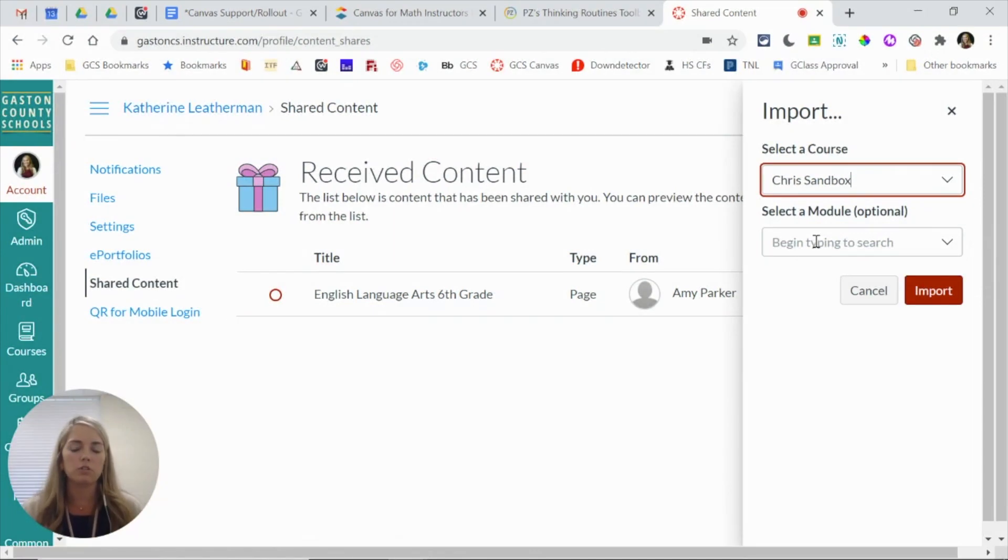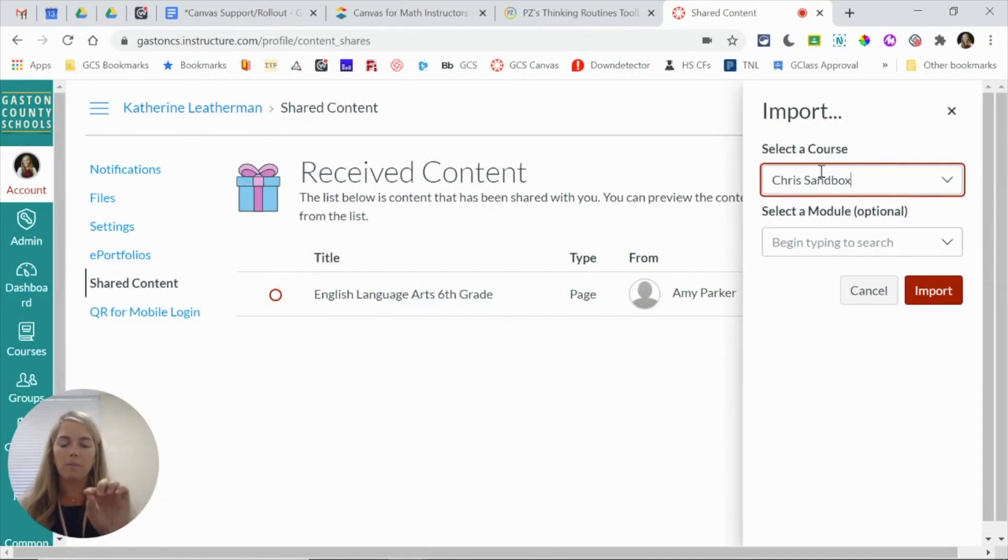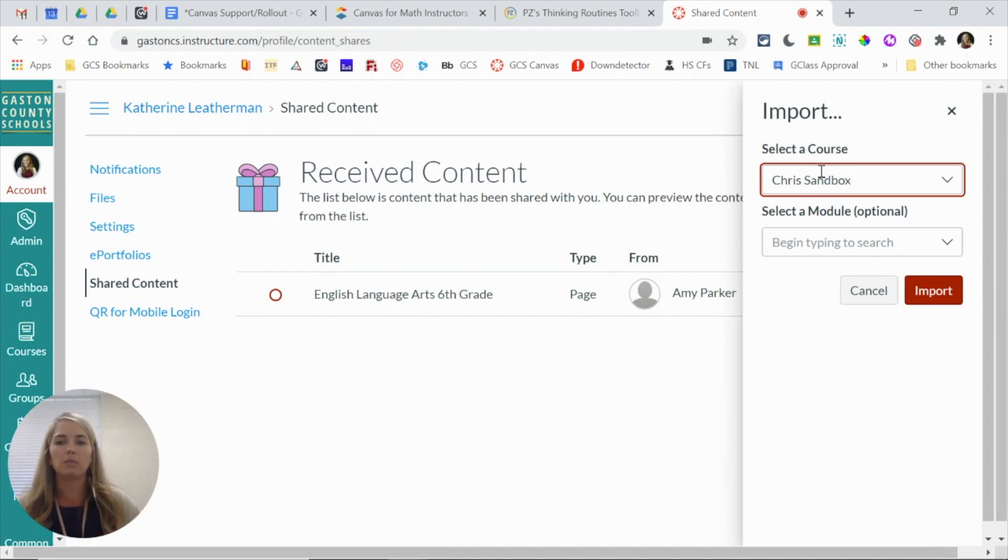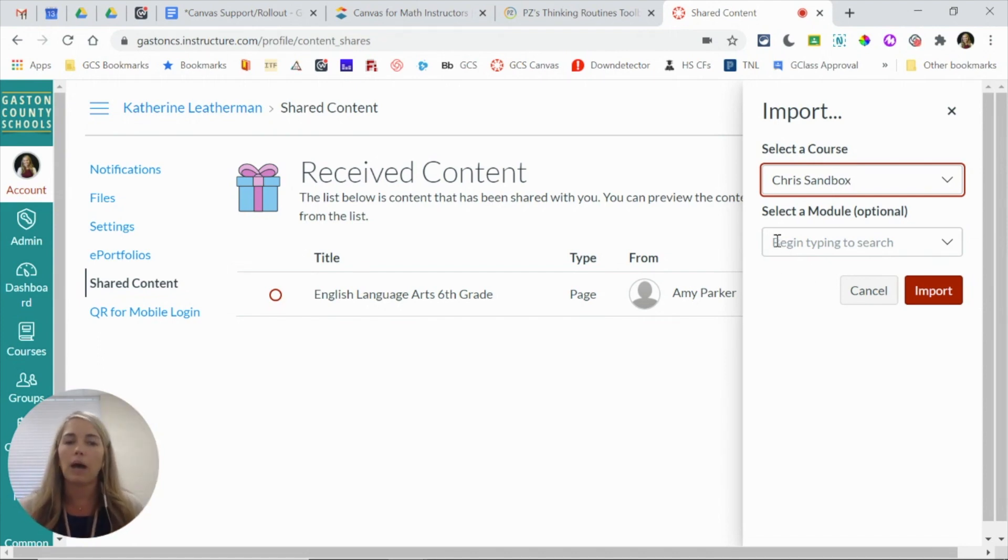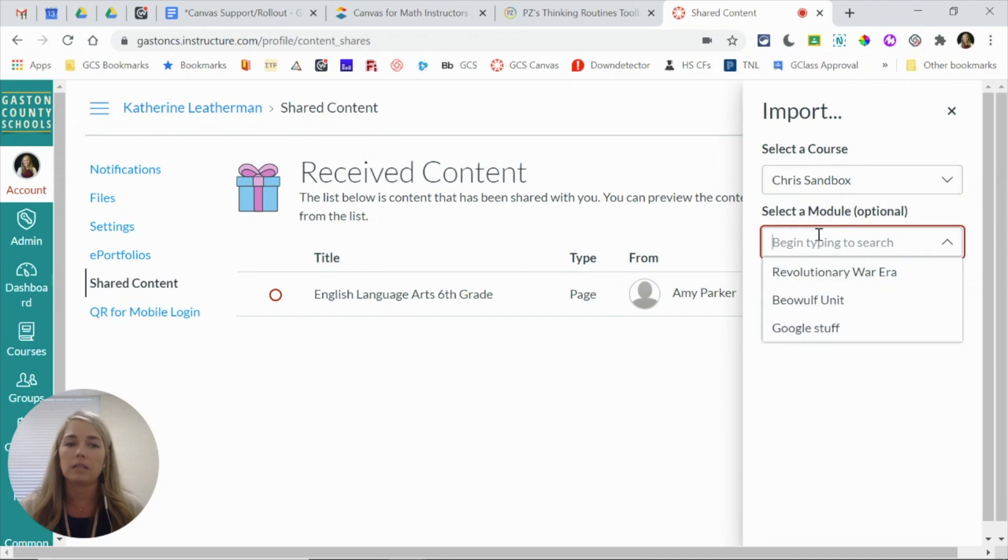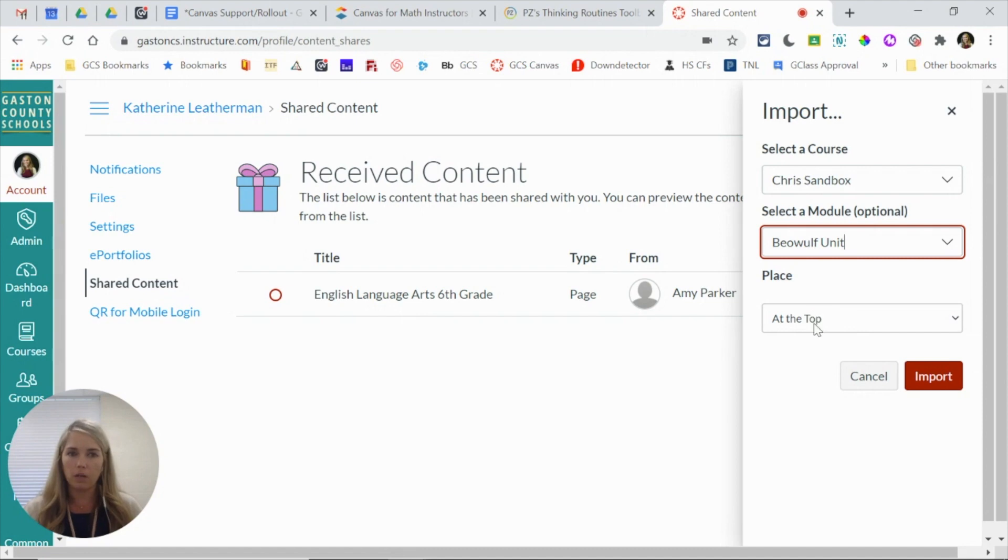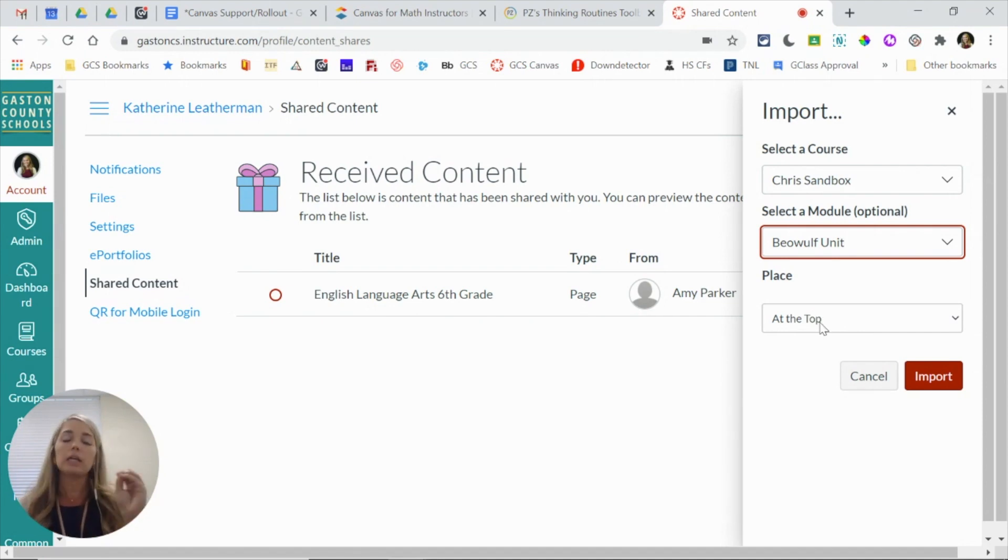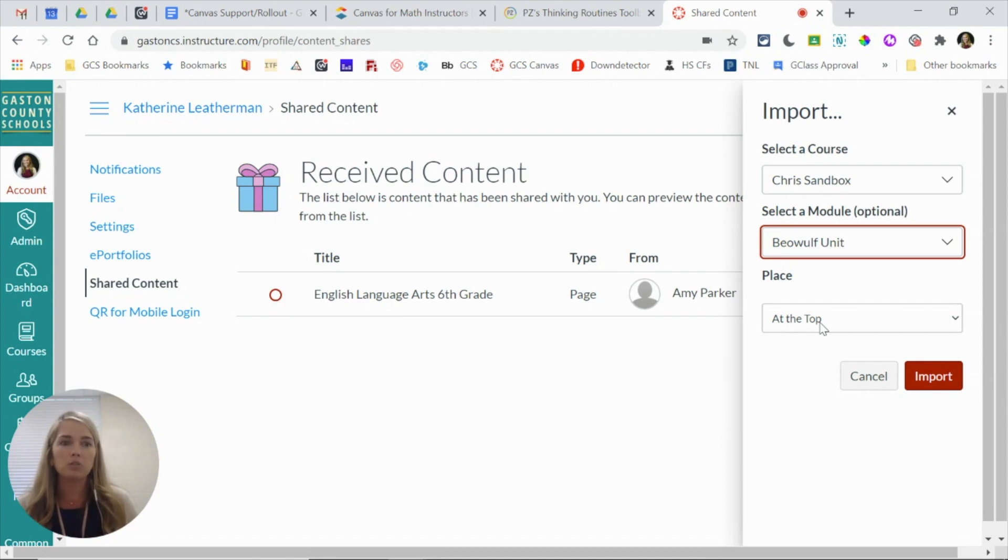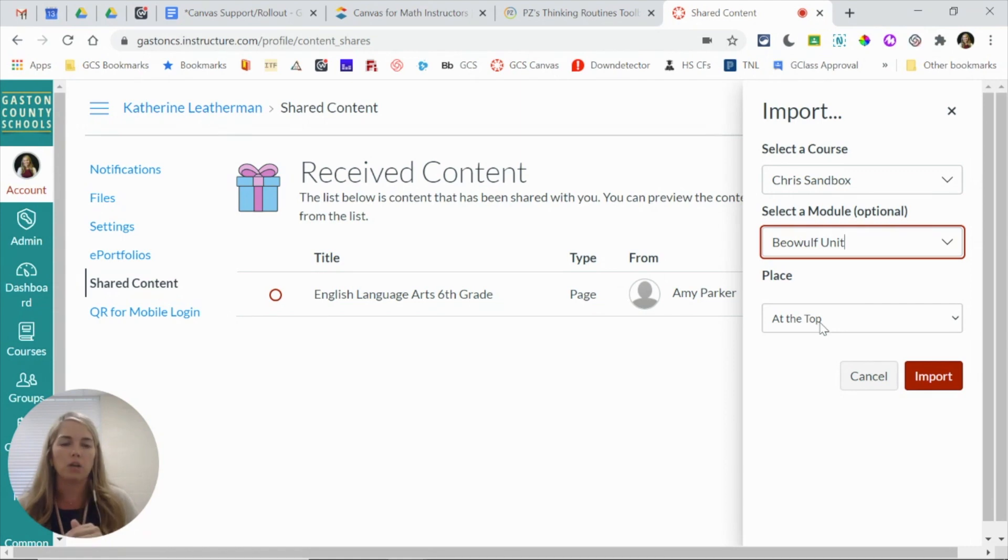Not only can I send it to that course, but I can actually select a specific module, which I would encourage you to do. Otherwise, if you just send it to the course, that page is going to be at the very bottom of your modules list. So I would go ahead and send it directly to a module, and you can even determine where in the module this page will go. So you can be very specific with it. Keep in mind, if you send it to a specific place in a module and you decide later you want it somewhere else, you can drag and drop from the modules page to move where you want this information.